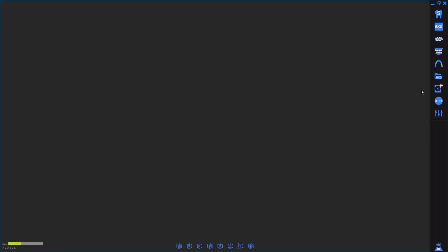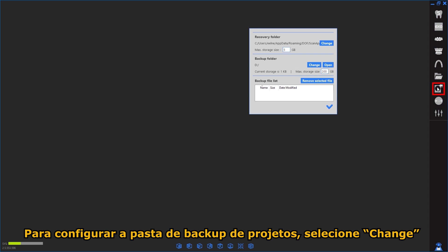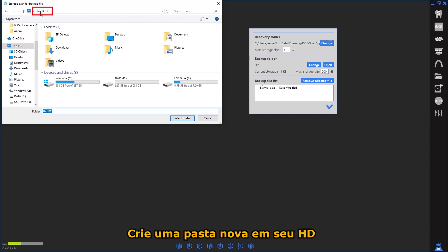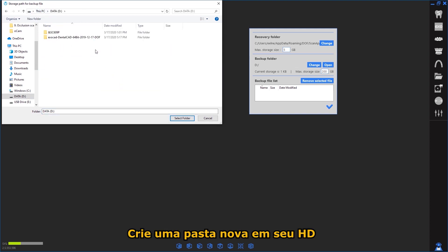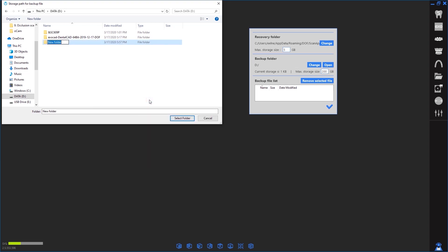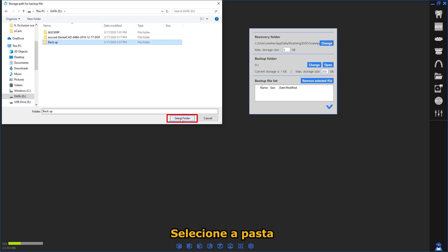To configure the Project Backup folder, select Change. Create a new folder in your secondary hard drive and configure the folder as shown.